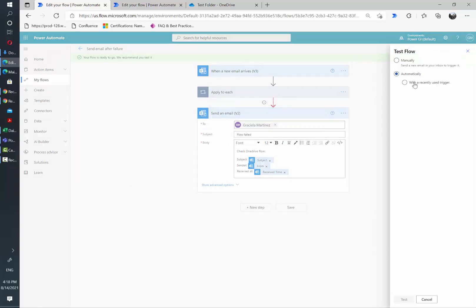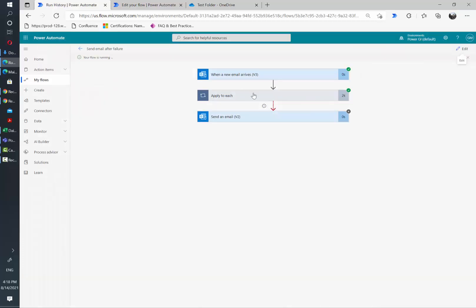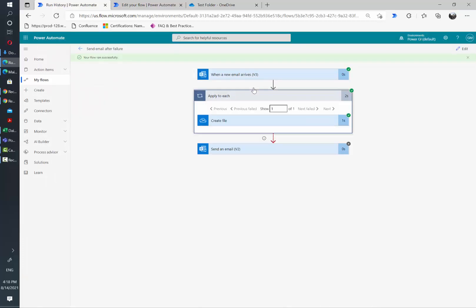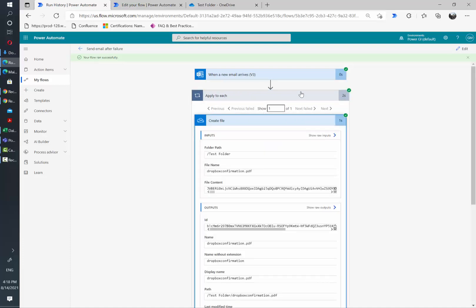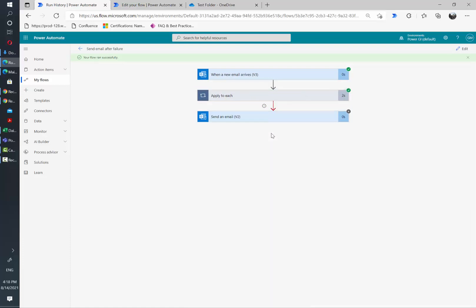Now we're going to test it and you'll see how it completely succeeded because the folder exists. Everything was correct with the flow and the last card didn't run because the previous action didn't fail.